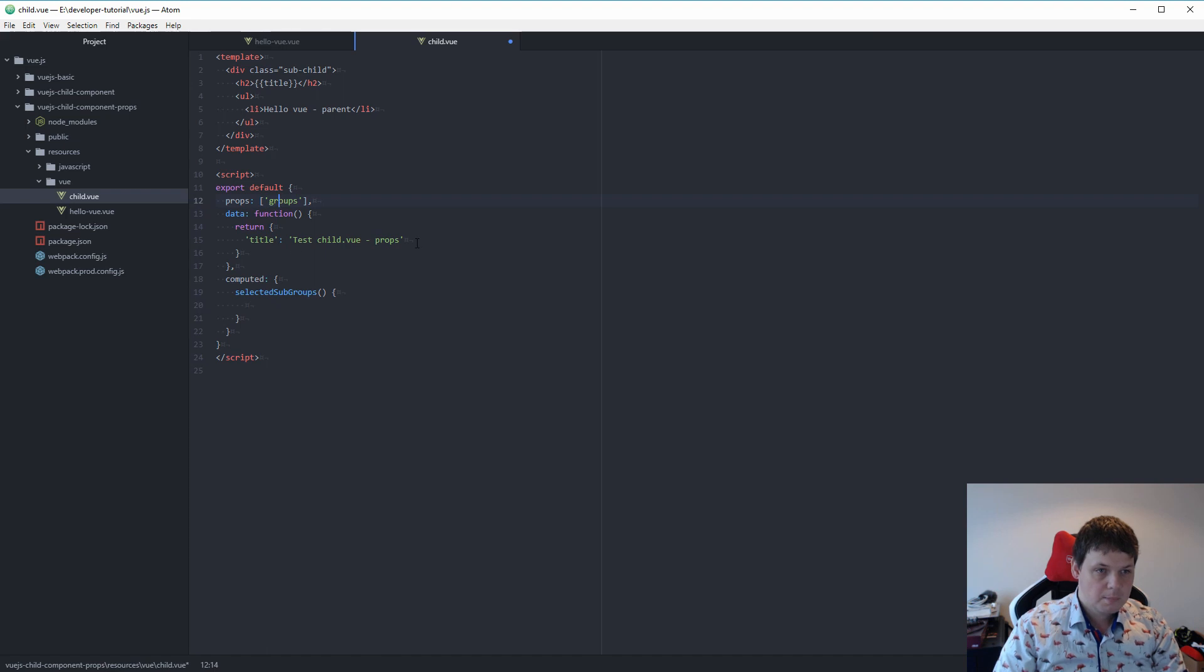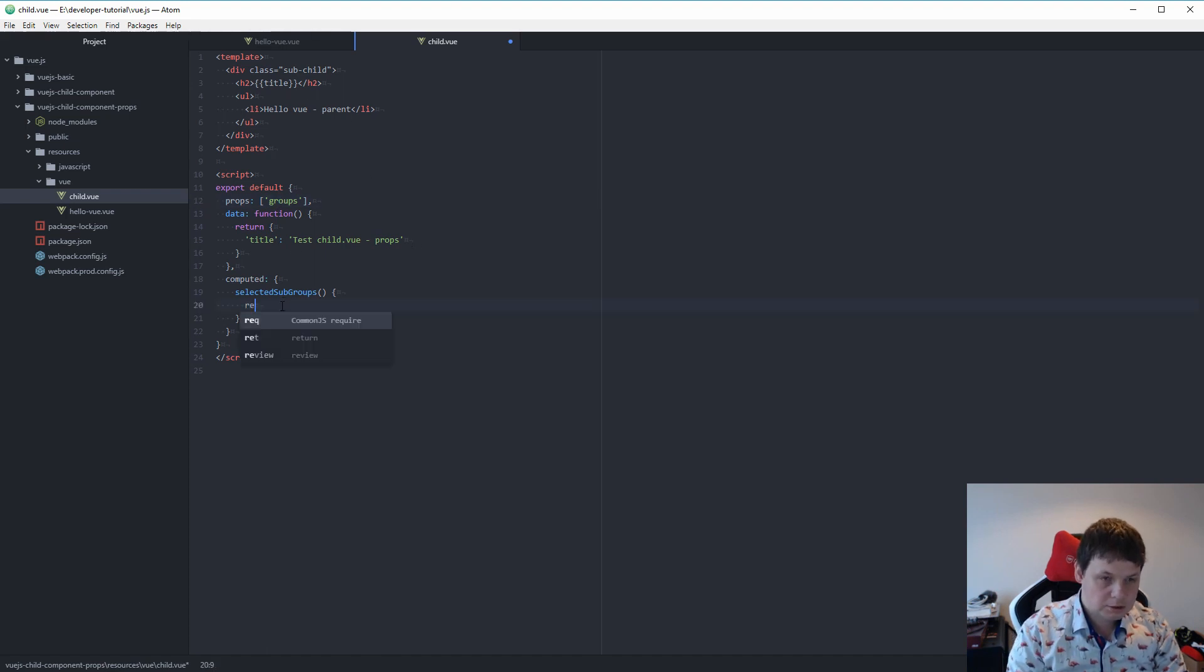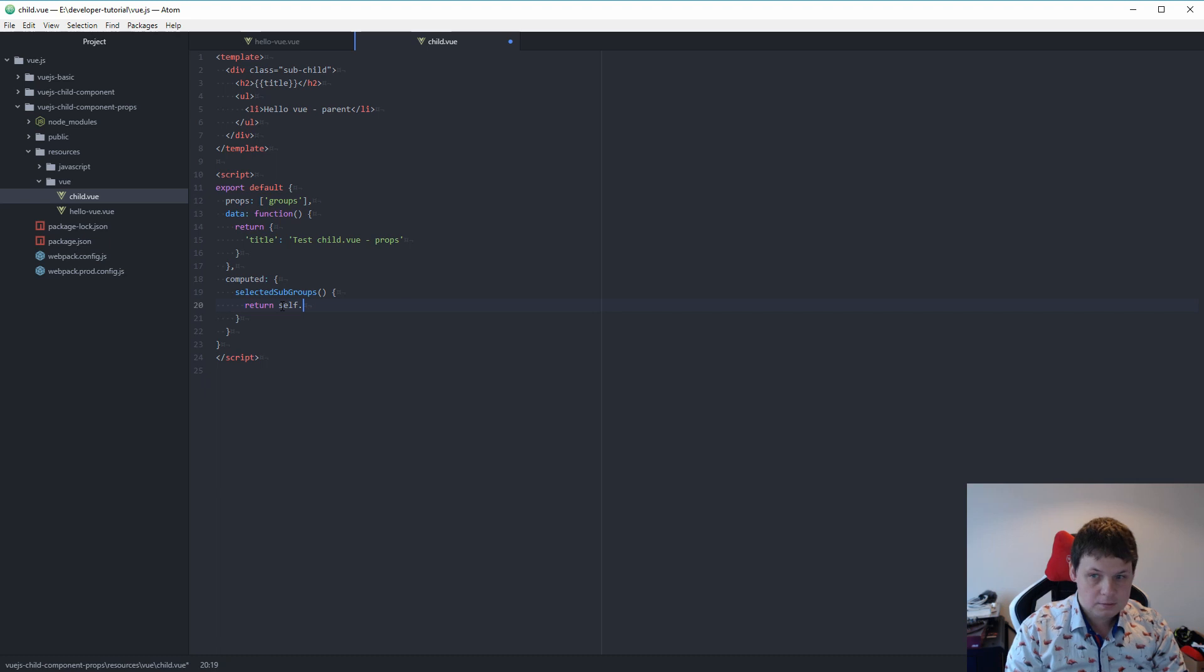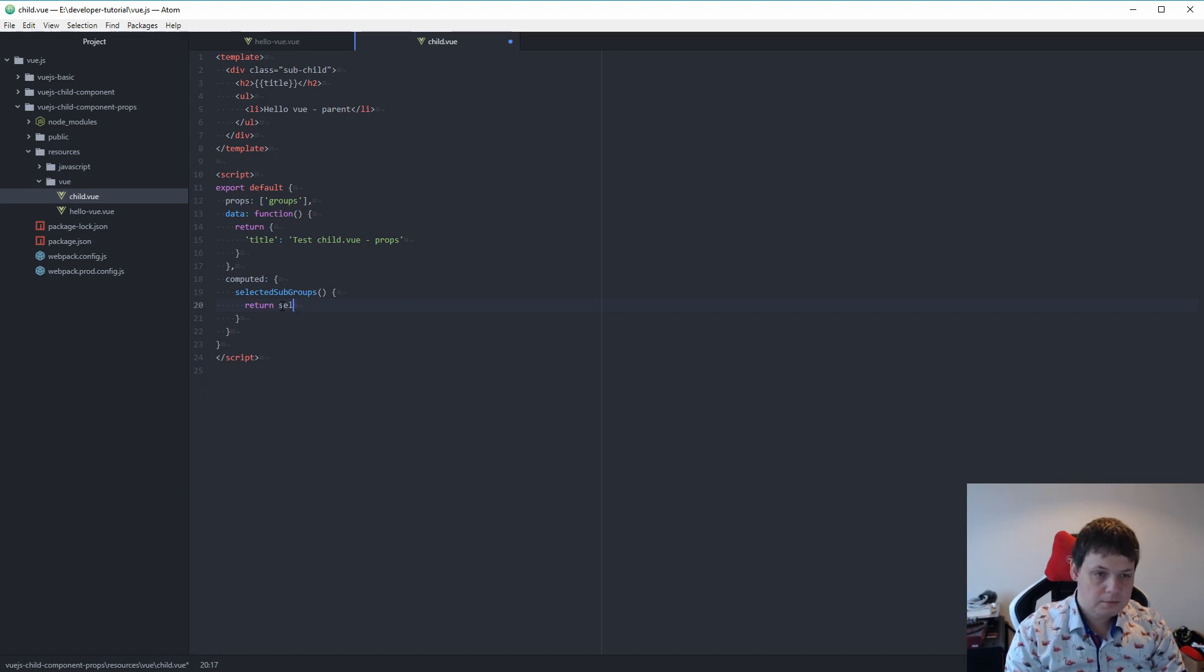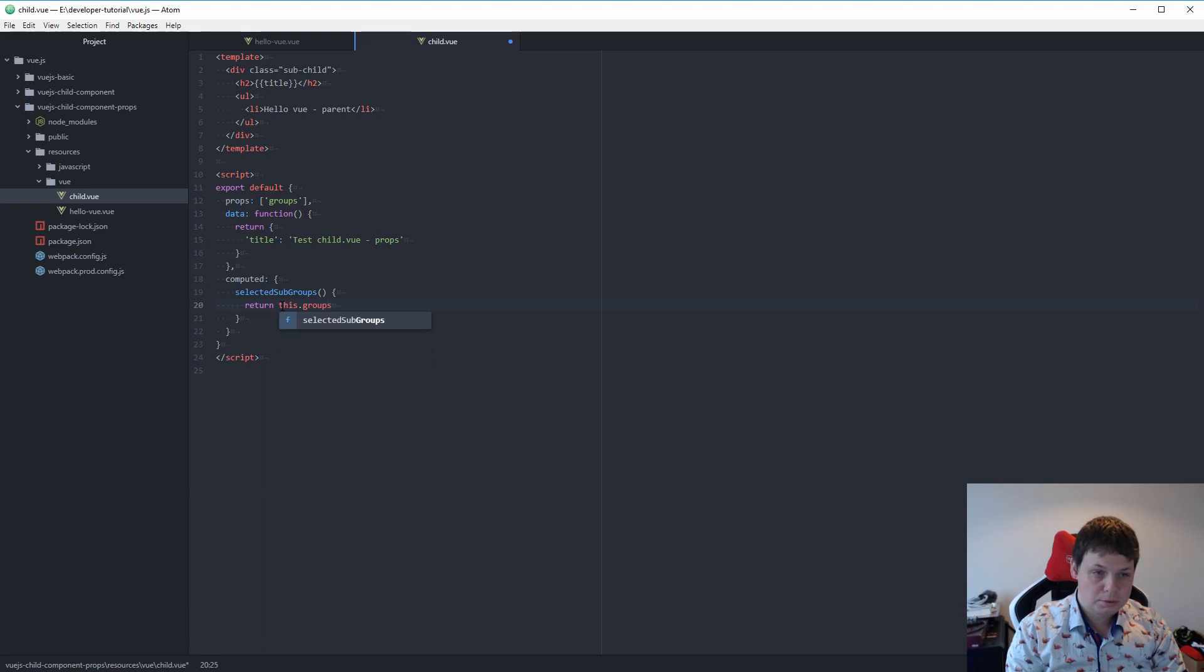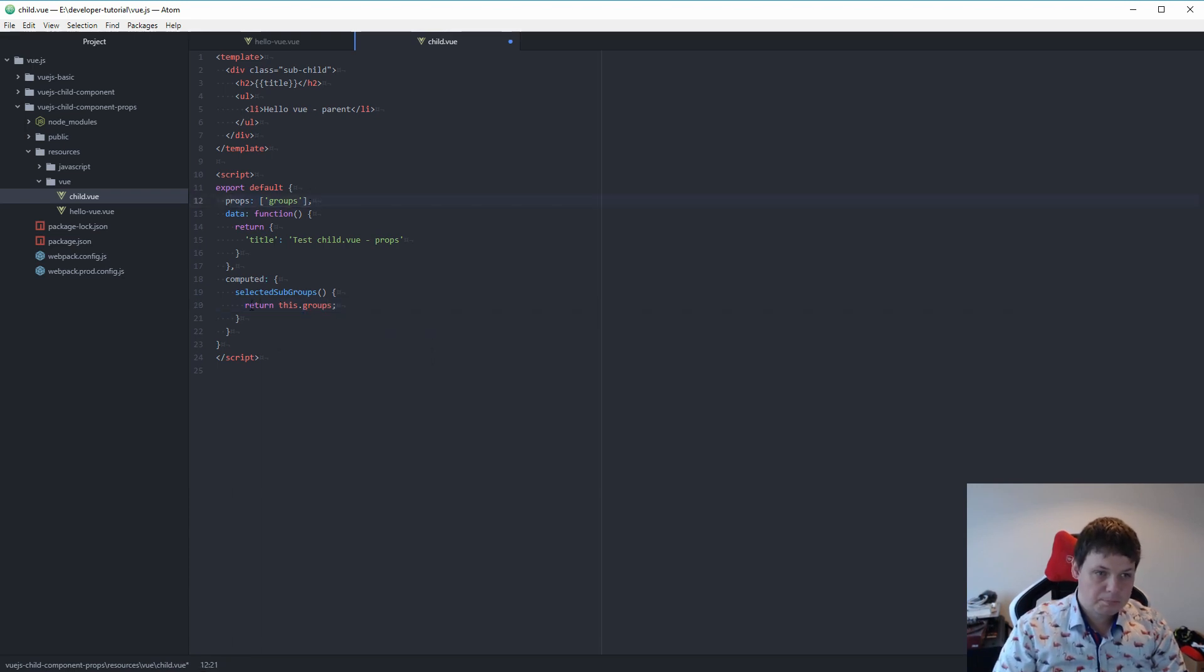And then I can say return this groups. Because when you have the props here you can call it defined by this.